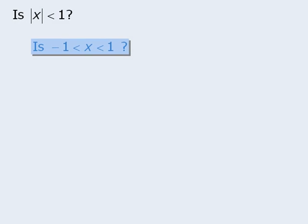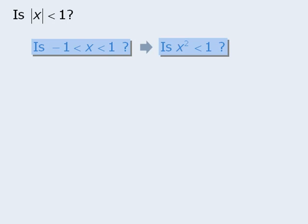Is the absolute value of x less than 1? One way to rephrase this is: is x greater than negative 1 and less than 1? Or we could rewrite it as: is x squared less than 1? Can you think of any other ways to rephrase the target question?